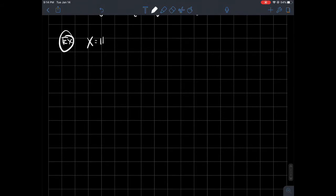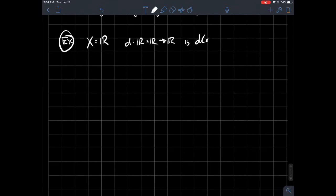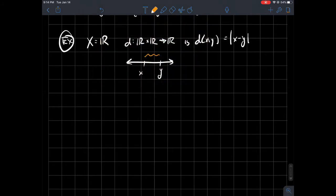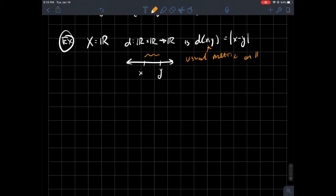Let's say X is just the real numbers. We define D from R cross R to R by D(x, y) equals the absolute value of x minus y. We're looking at a number line — here's x, here's y — and D literally measures how far it is from x to y. This is called the usual metric on R.